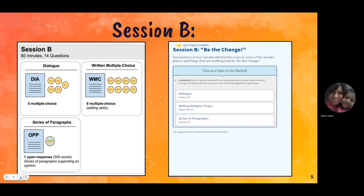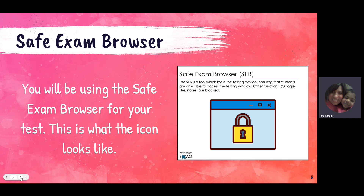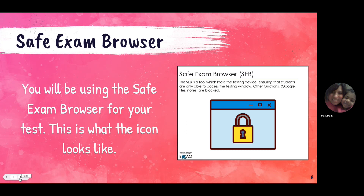For the OSSLT, you will be using the Safe Exam Browser. Here is just an image of what the icon will look like.